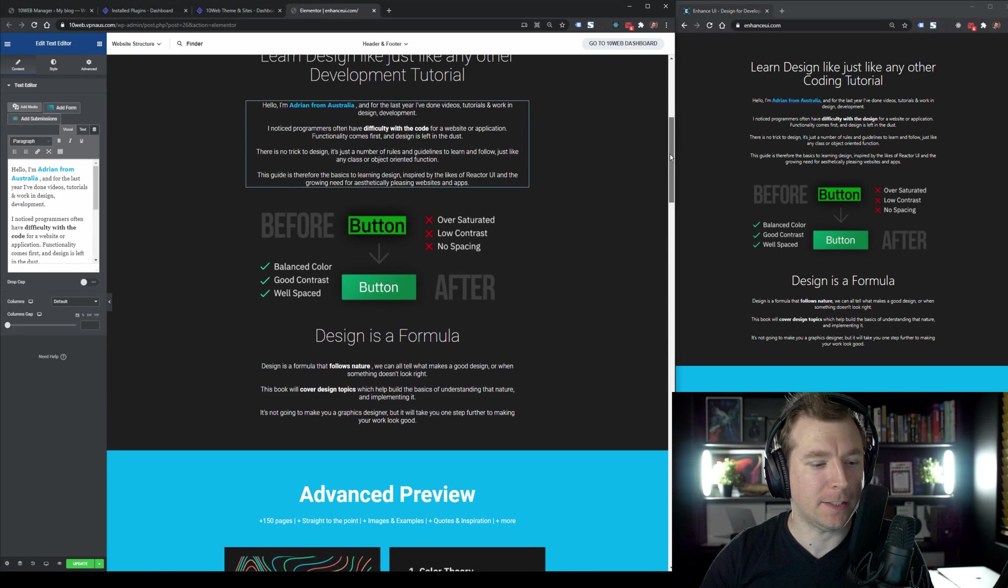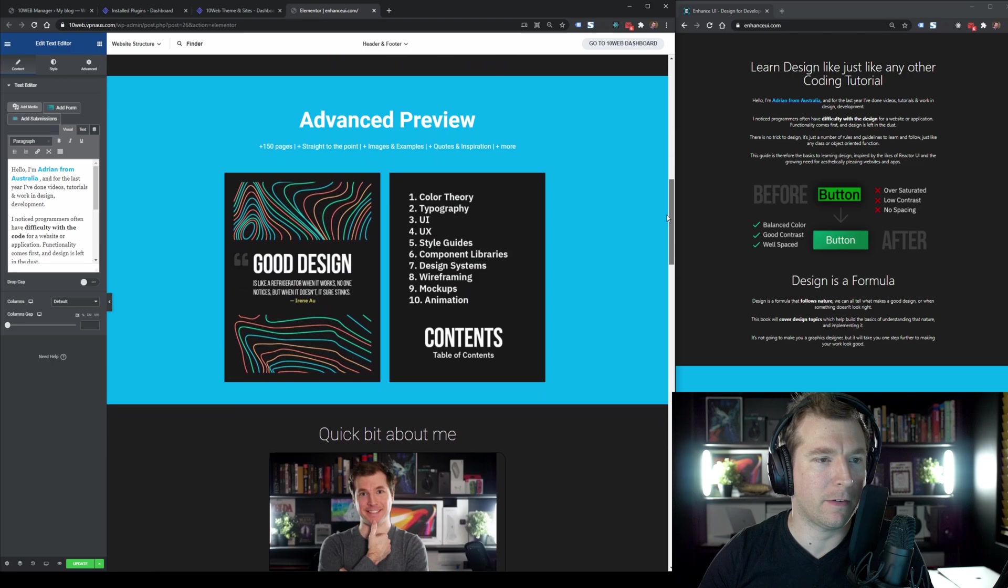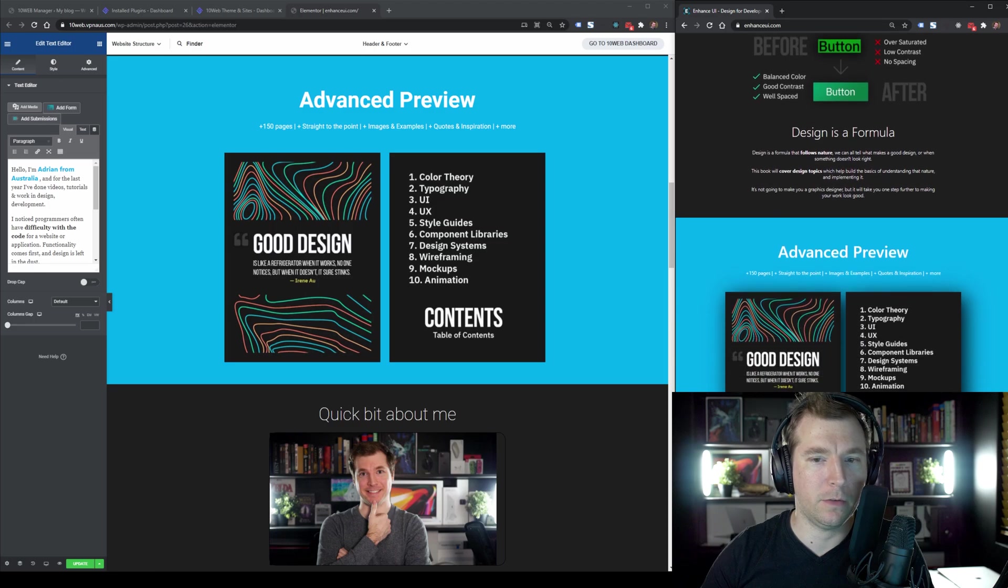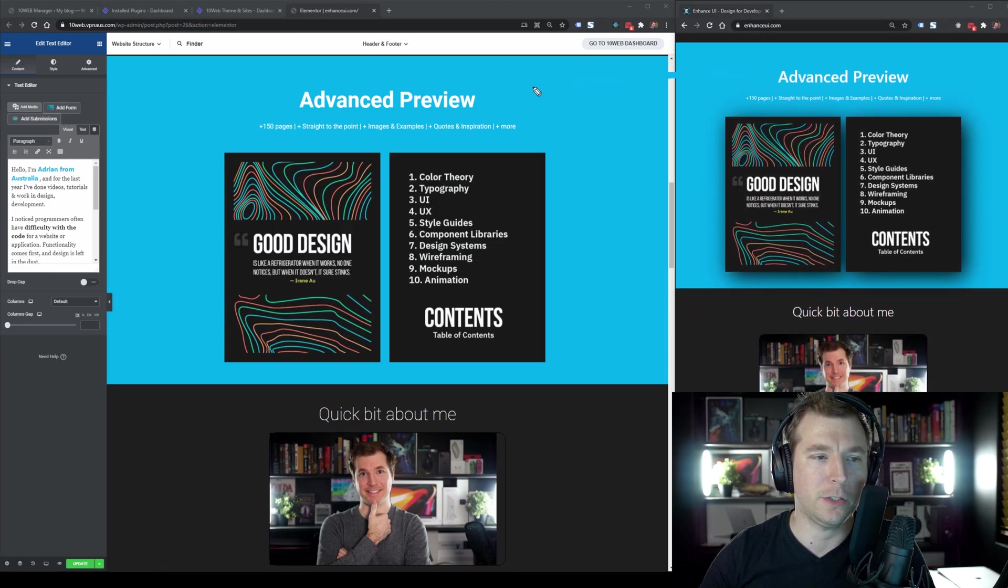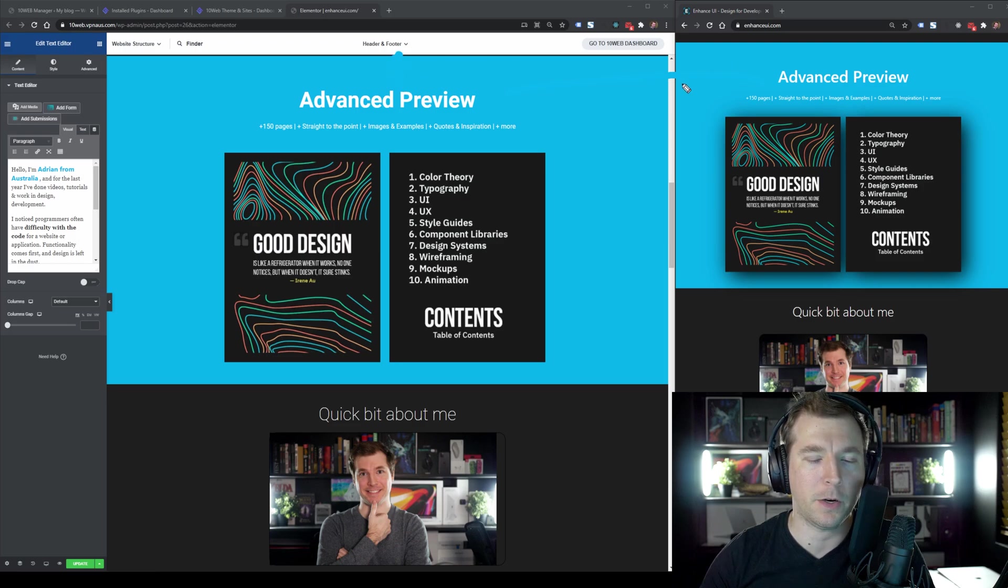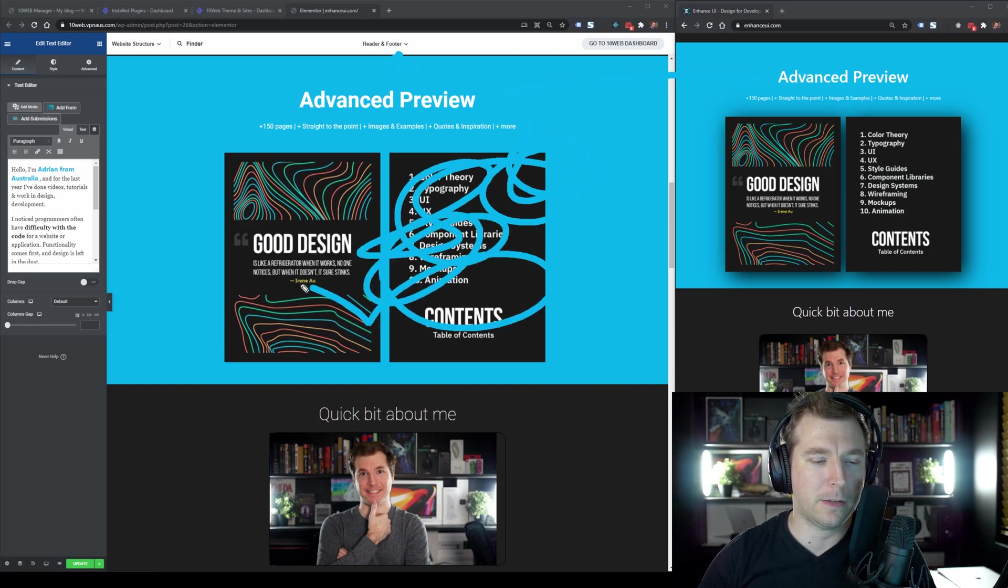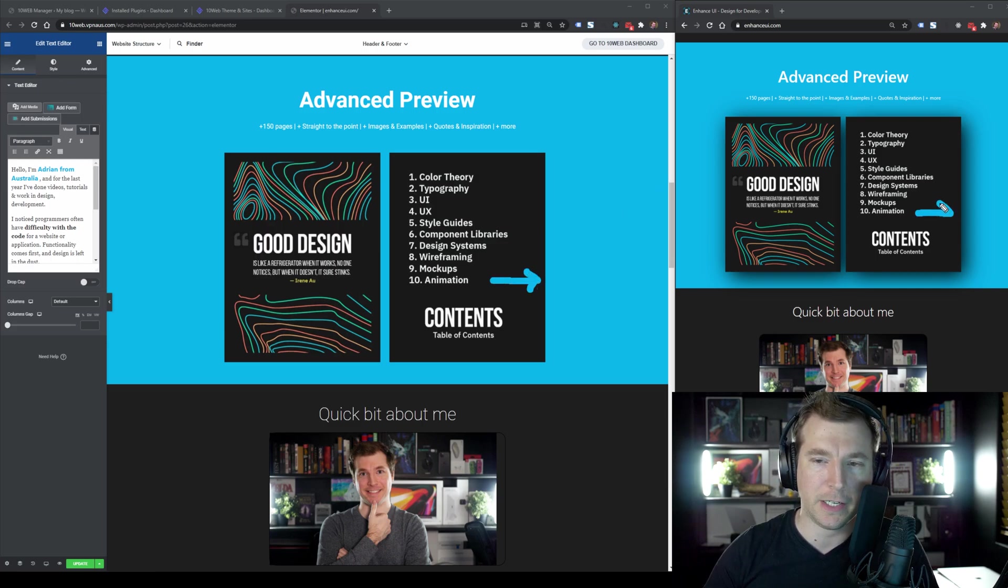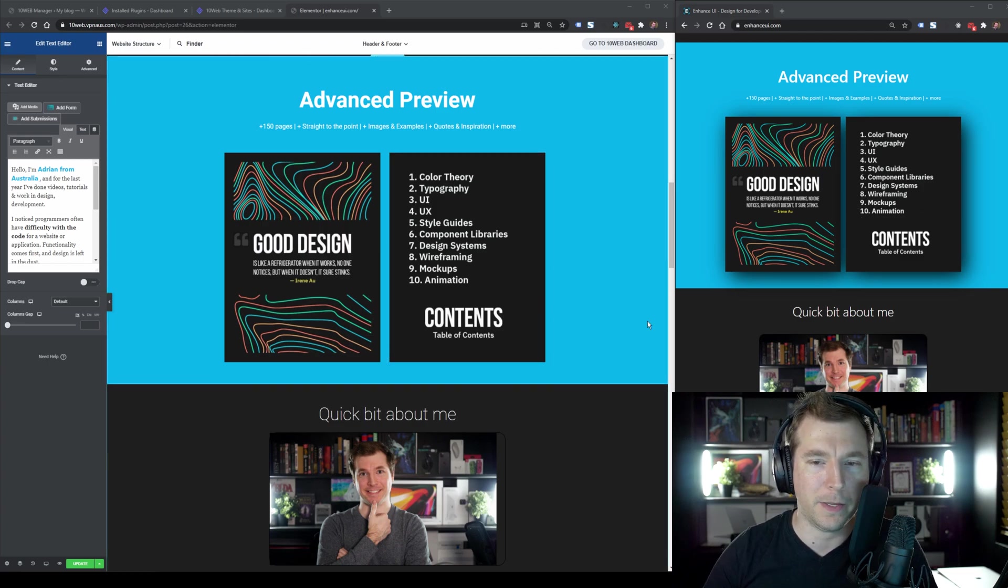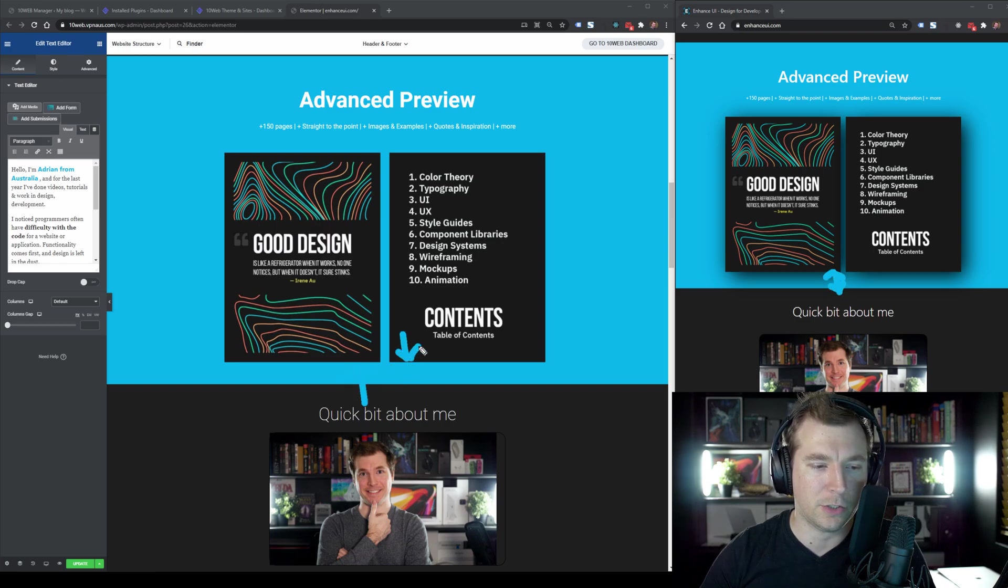Let's continue down the page to see what else has come across. So I've got this advanced preview book section. And if we scroll down over here, we can see that that has come across quite well, too. We've got the right amount of white space here from the top and the bottom. One thing that we are missing is a little bit of that box shadow here again on the book. But that's okay. I'm still perfectly fine with the results so far.